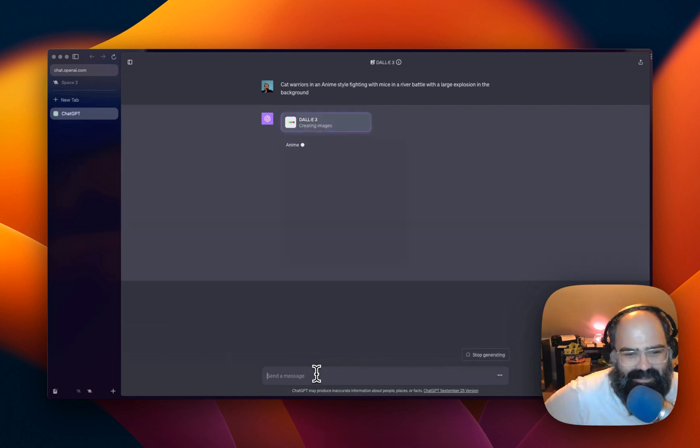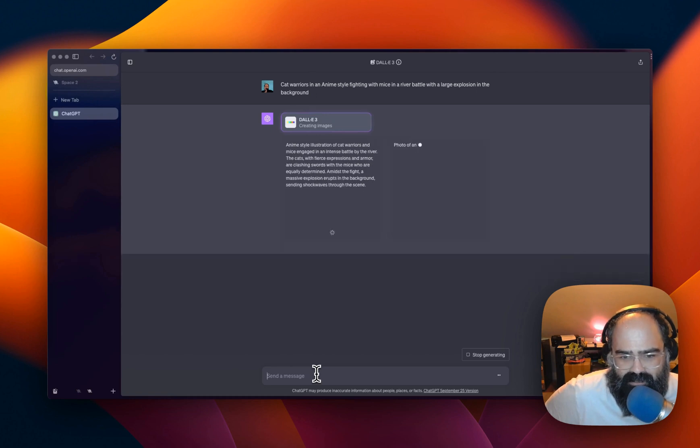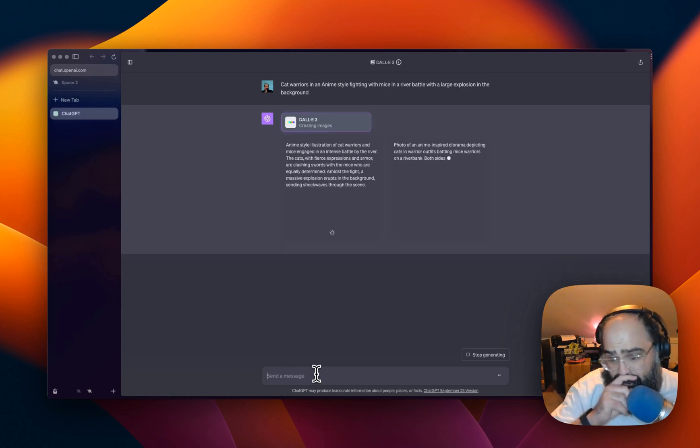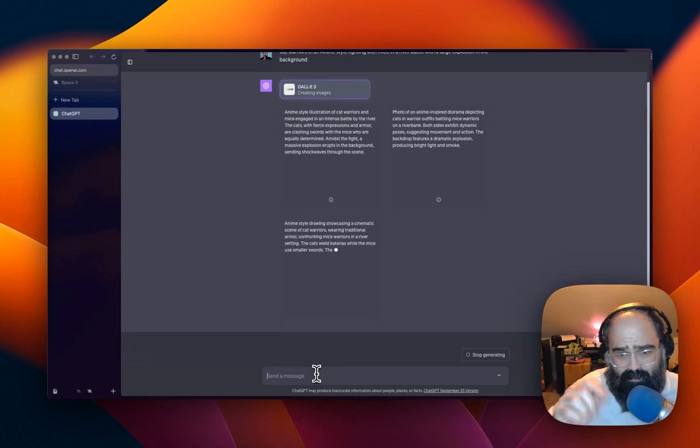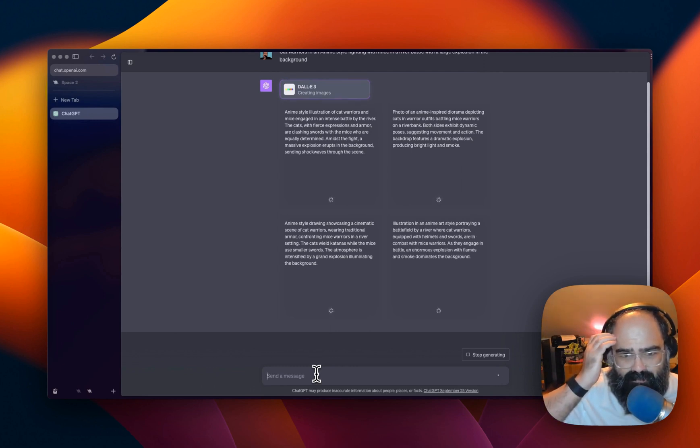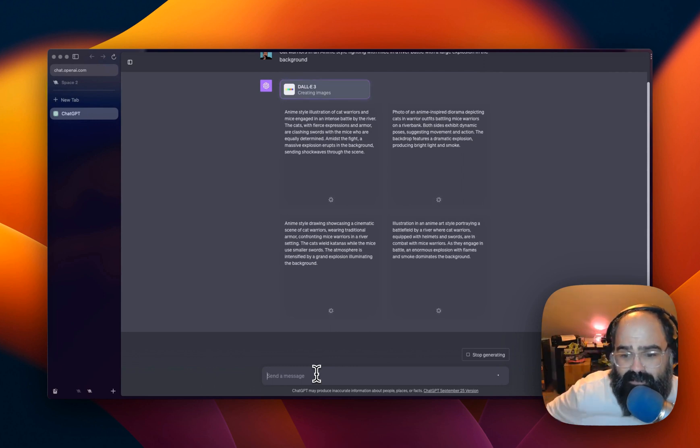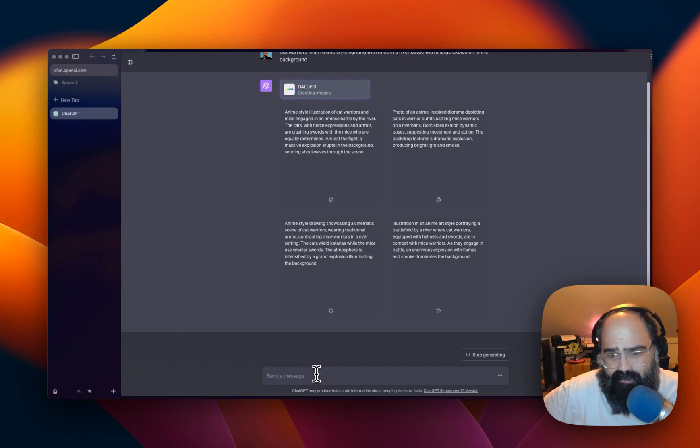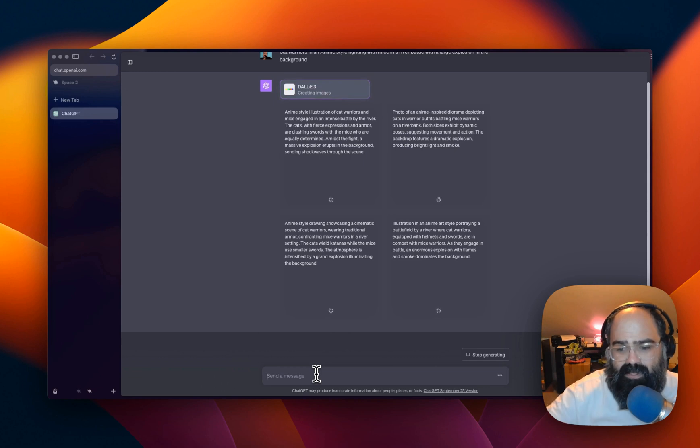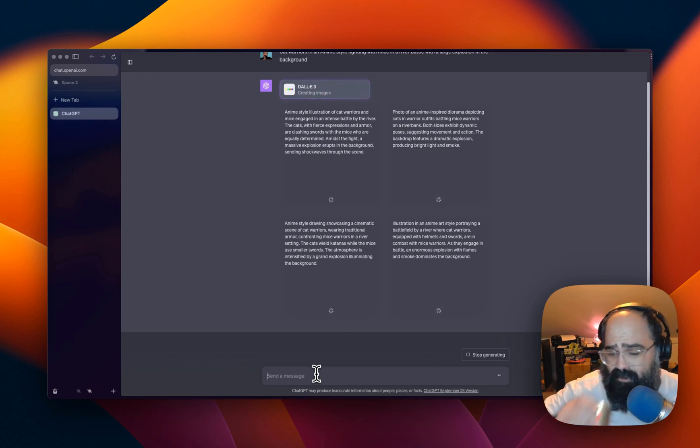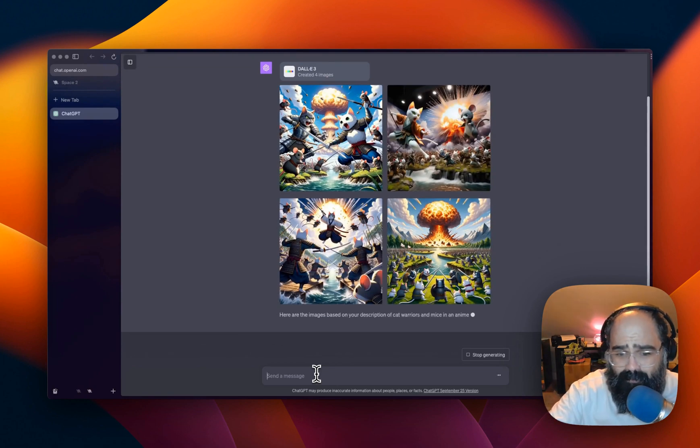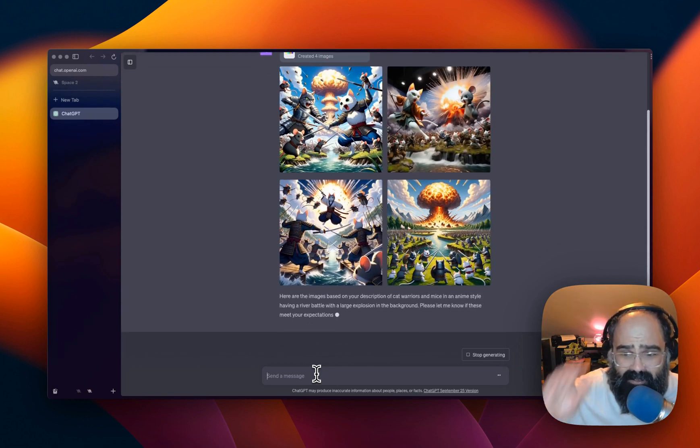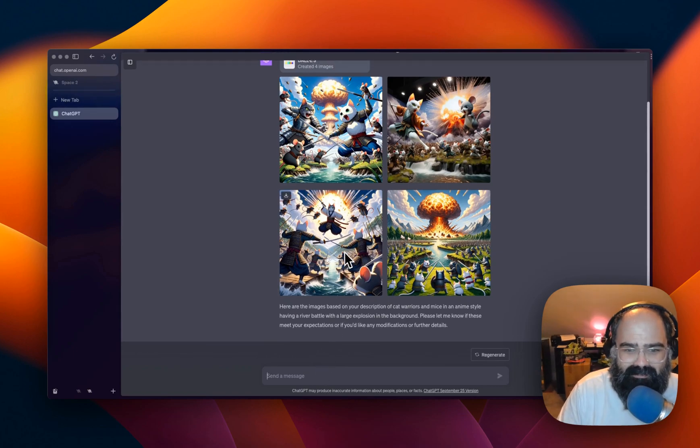So the nice thing now about DALL-E 3 is it's all done in your ChatGPT window. So you don't have to go into a separate login or URL. And it looks like what it's doing is basically making better versions of my prompt for me and doing a few different styles of that prompt to see what kind of results we can get. Okay, we got a couple quick options.